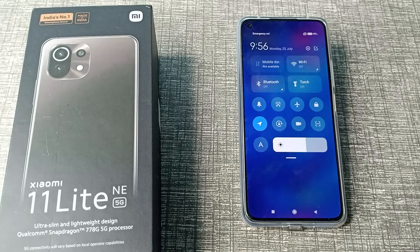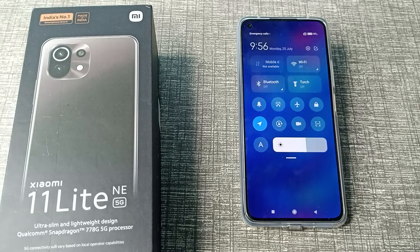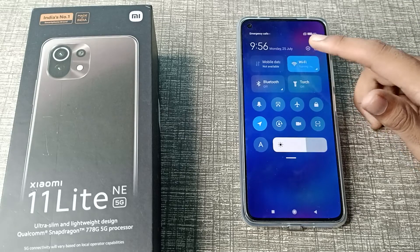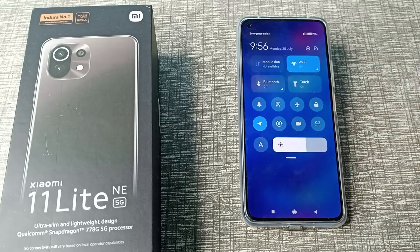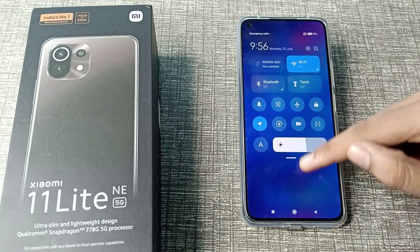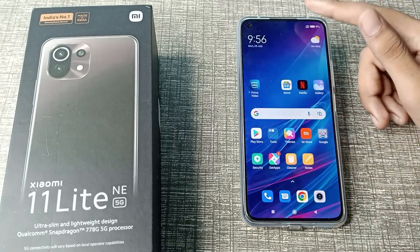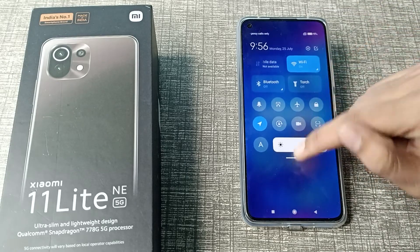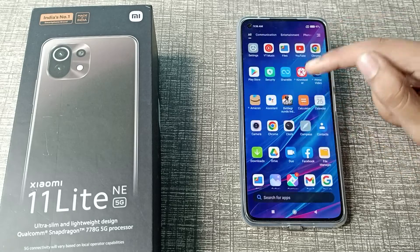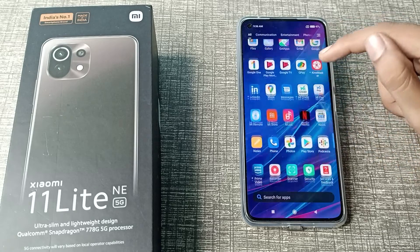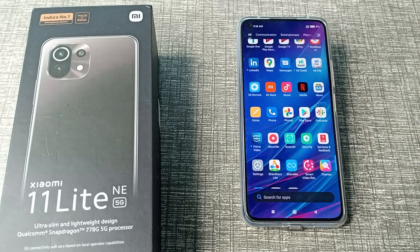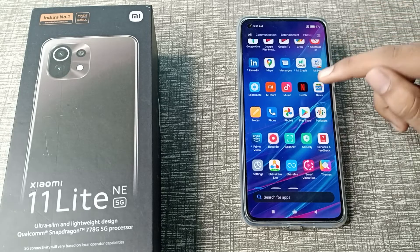Hello friends, welcome back to the new video. In this video, I am going to show you how to solve the Wi-Fi problem on your Xiaomi phone. Now let's see how to solve the Wi-Fi problem. If you want to reset your Wi-Fi settings, I will show you how you can reset your Wi-Fi settings.